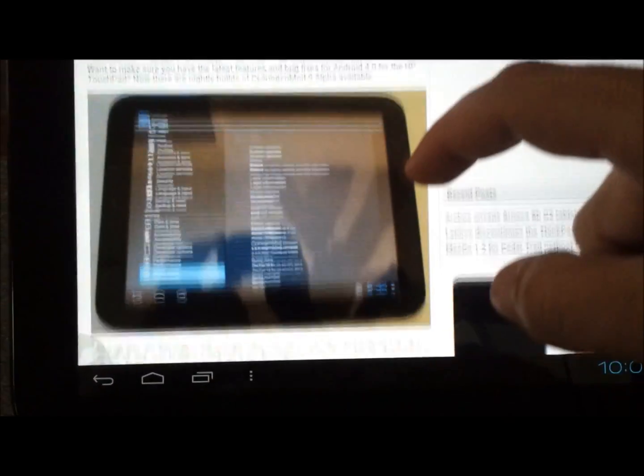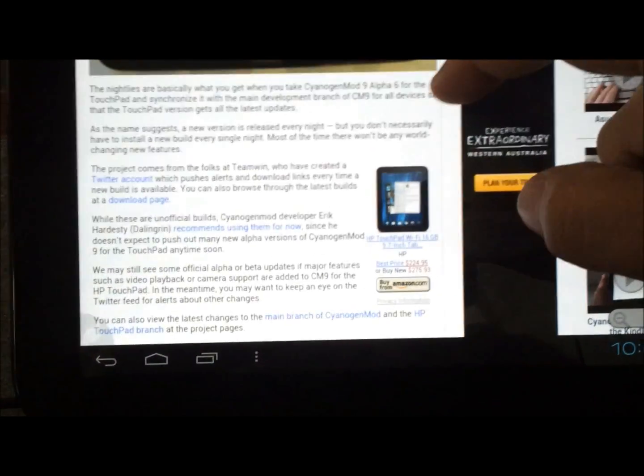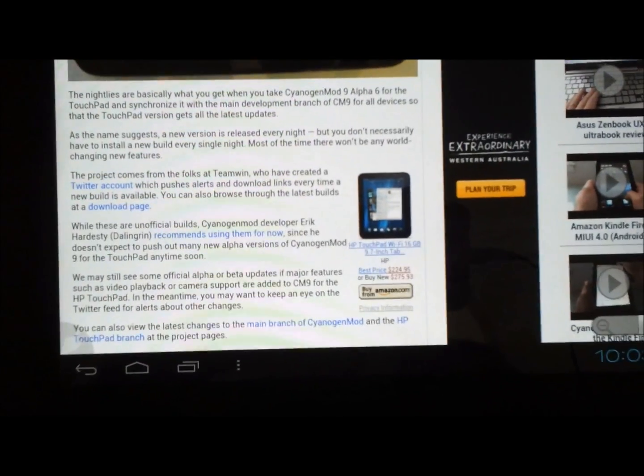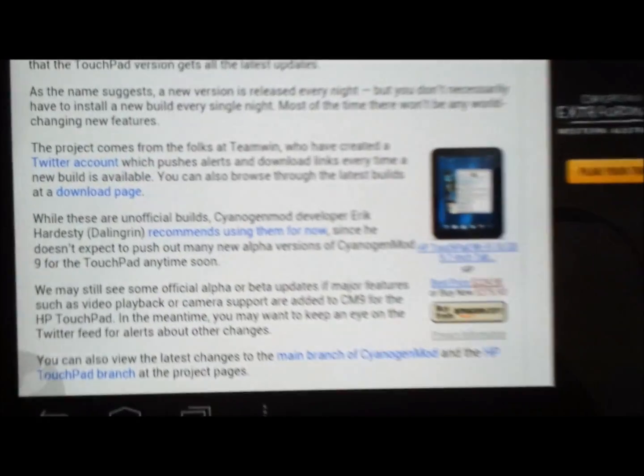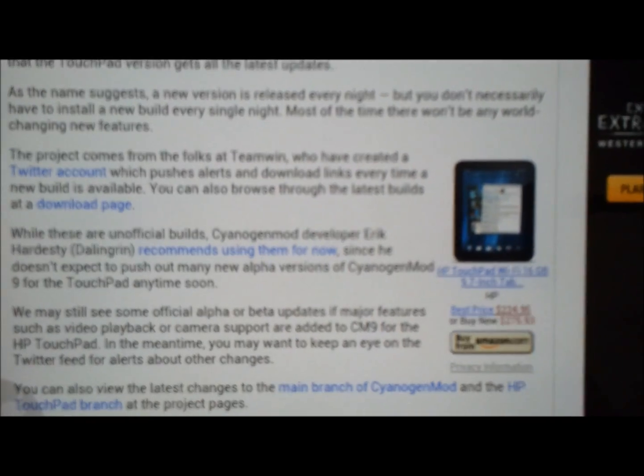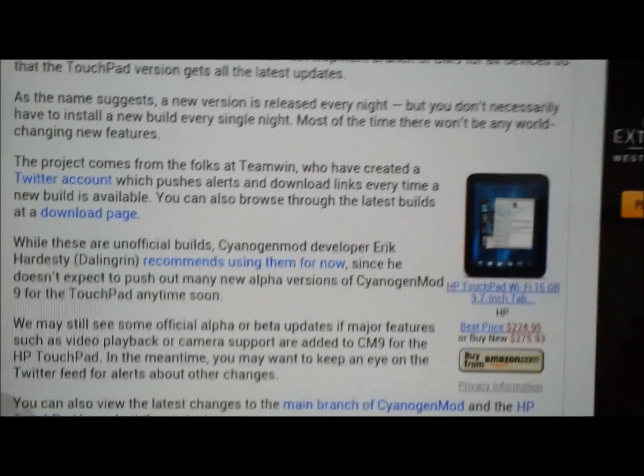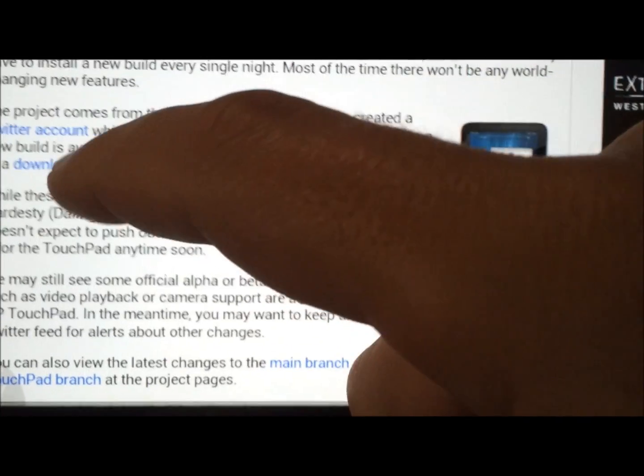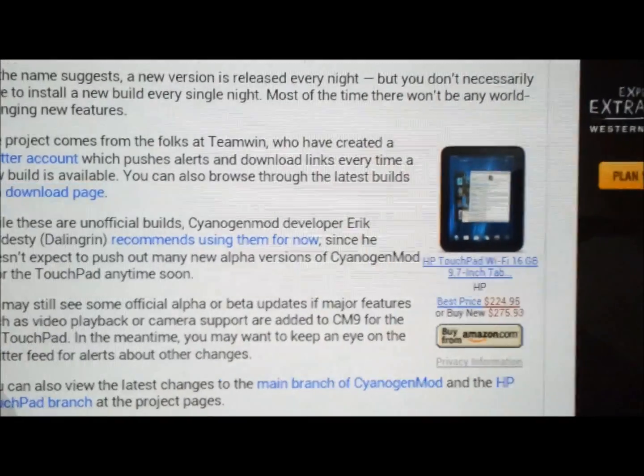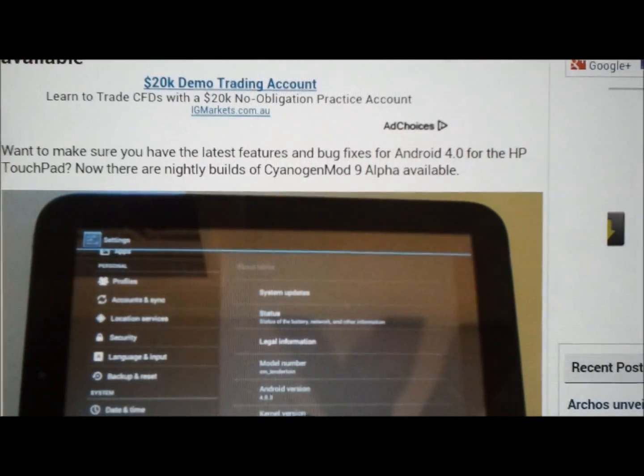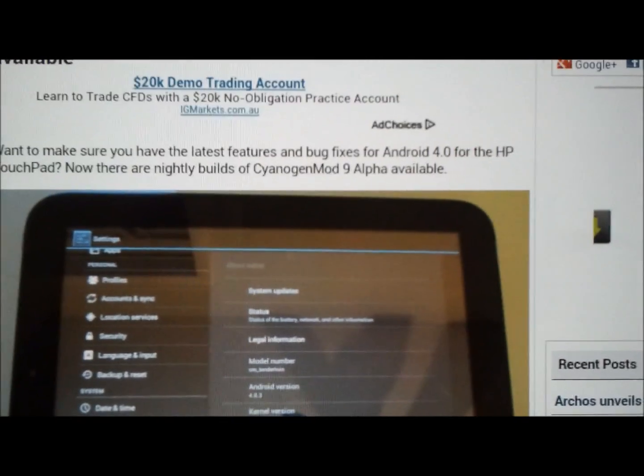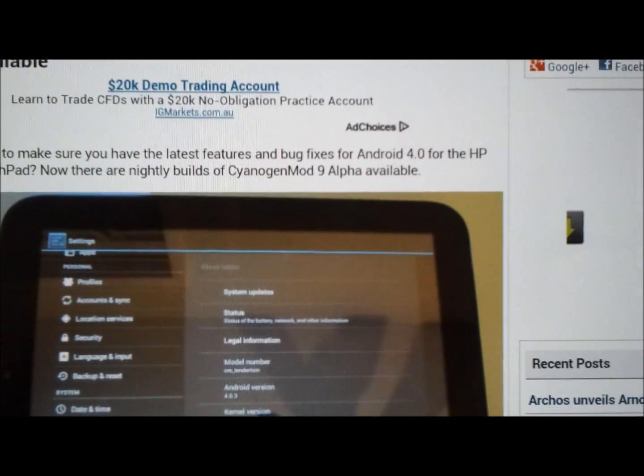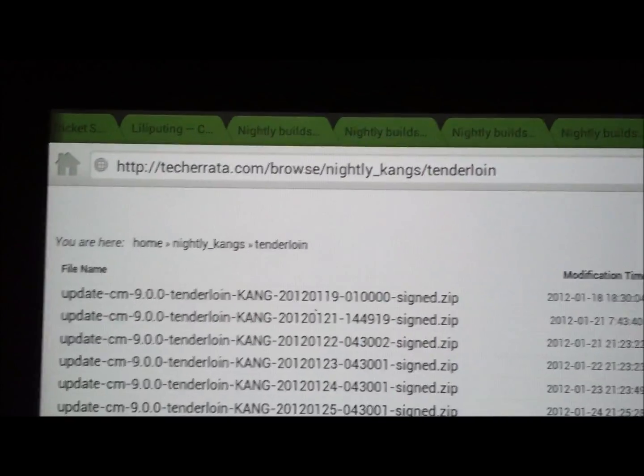So this is the article. And what it has is a link. You can also browse through the latest builds at a download page. And that's the link you want. So if we tap on that. And what it does is it opens it in a new tab for me. And we'll end up at this web address.